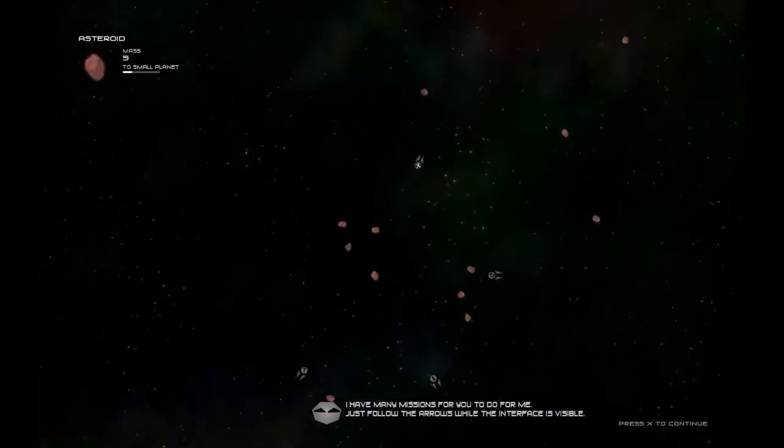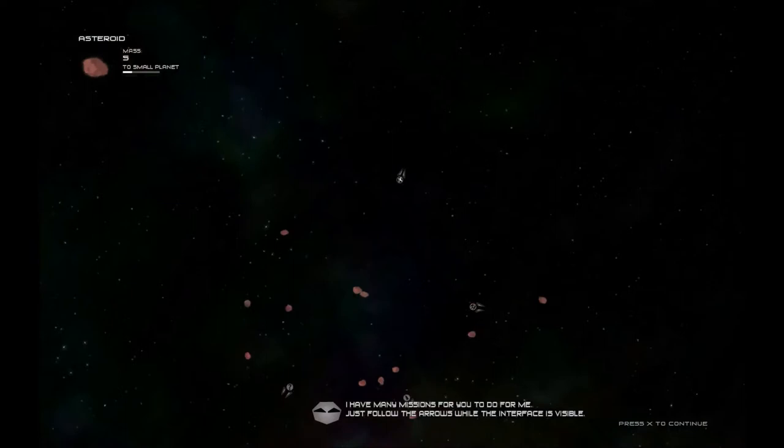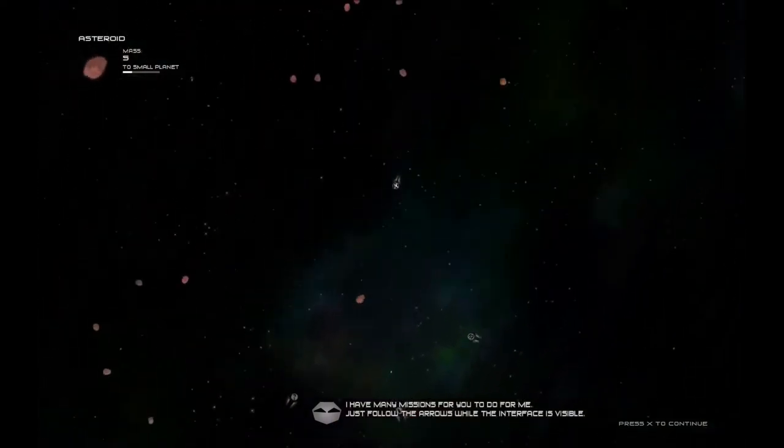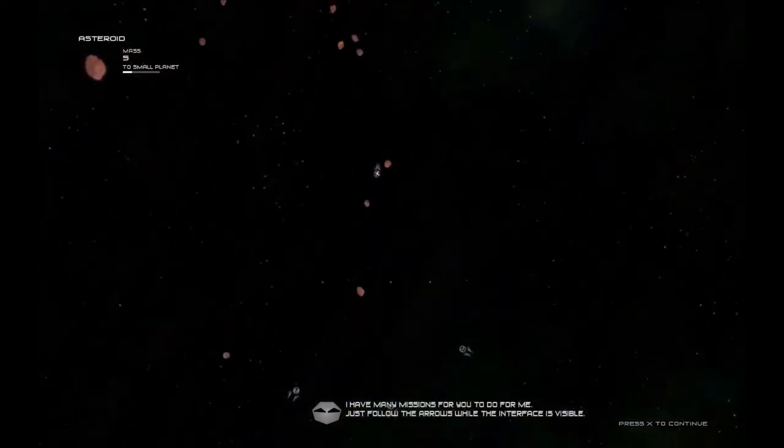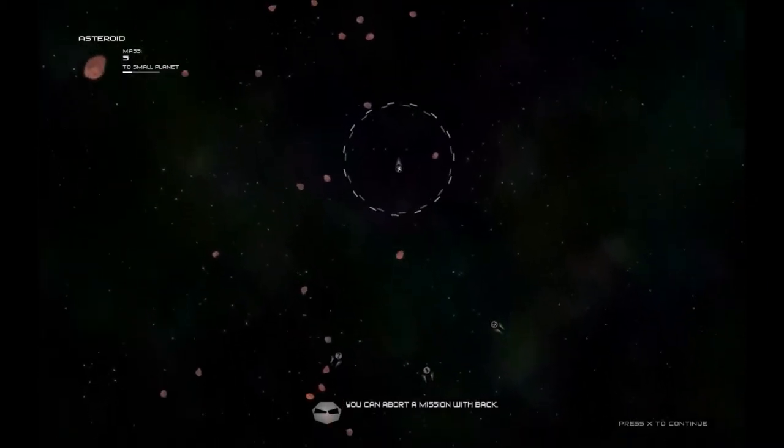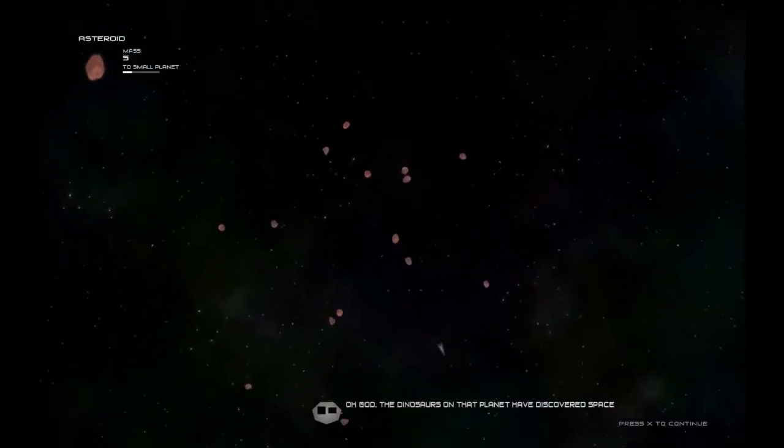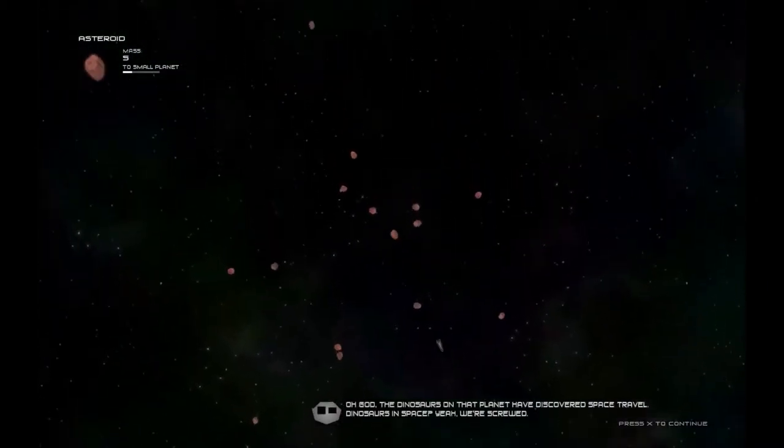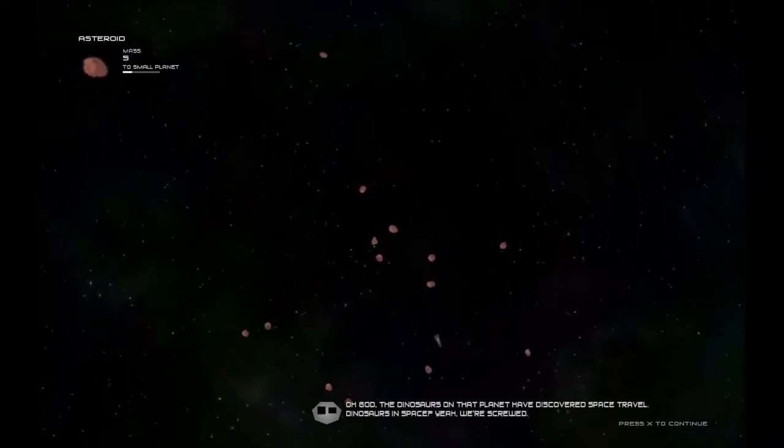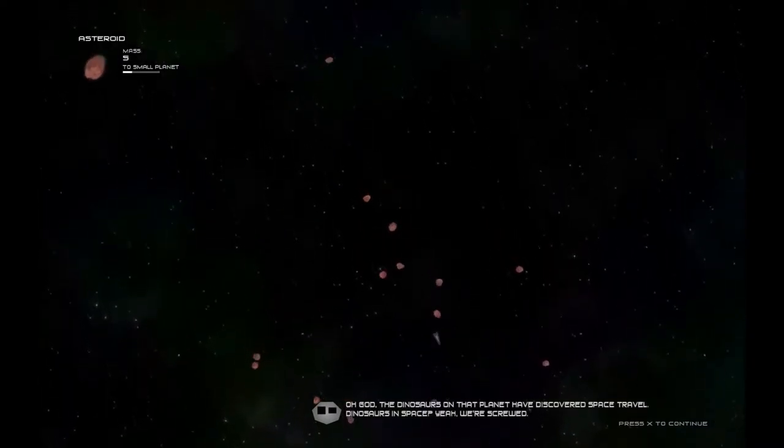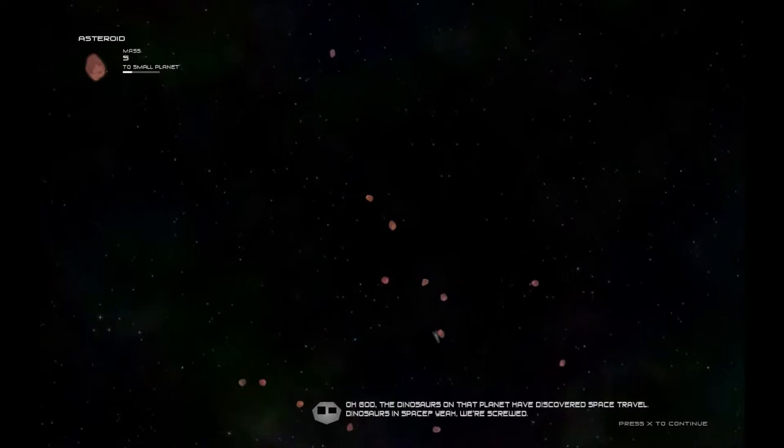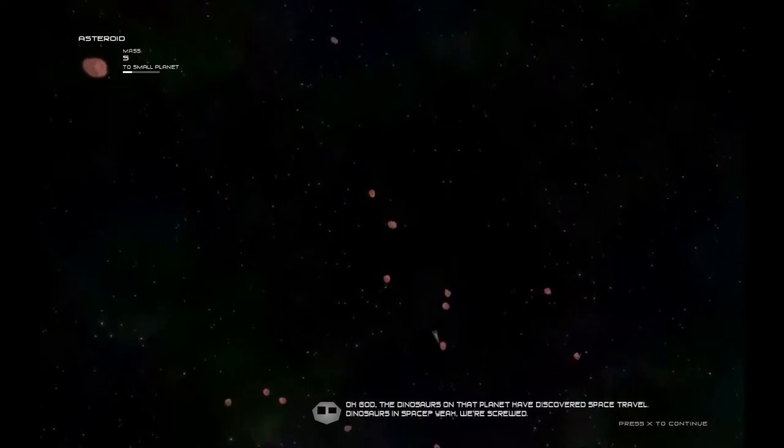Bang. Hello up here. I'm following the arrows, right? Oh, hey. Look at that. The dinosaurs on that planet have discovered space travel. Dinosaurs in space. Yeah, we're screwed.